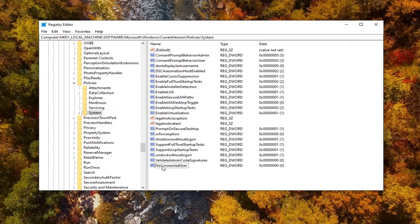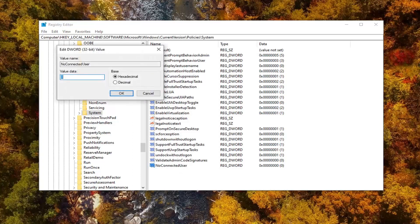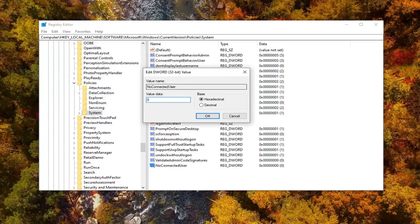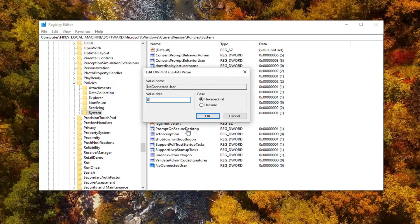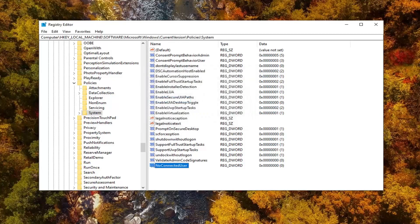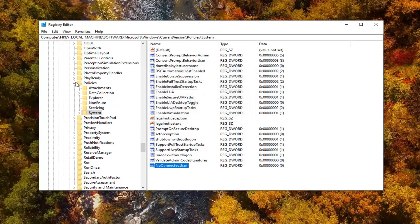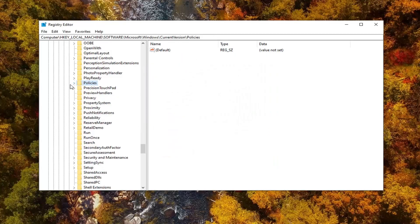Now you want to double click on this value. Make sure value data is set to zero. So if there's any other numbers in here, delete them. Type the number zero, so don't spell it out. Just type the number zero and then select OK. Once you're done with that, you can just close out of the registry editor.